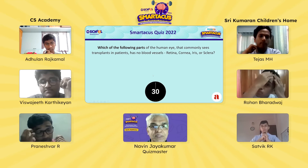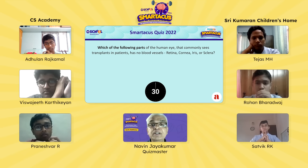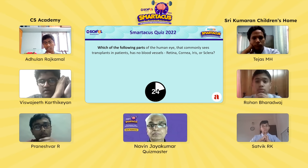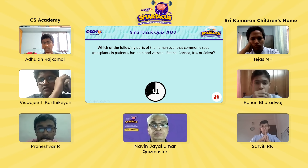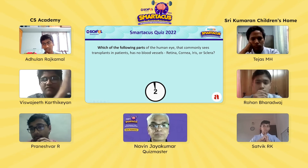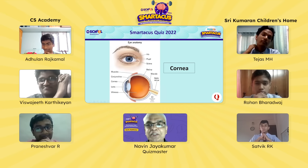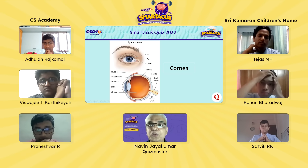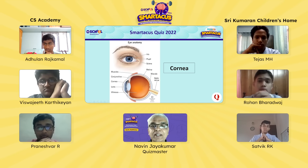Second question: which part of the human eye that commonly sees transplants in patients has no blood vessels — retina, cornea, iris or sclera? The team reasons that the cornea is the outermost part, less likely to have blood vessels, and that corneal transplants are common. They confirm: cornea. The quizmaster, identifying himself as an ophthalmologist, agrees — the cornea has no blood vessels, which is why corneal transplants are among the most successful, with very few rejections. Two more points.